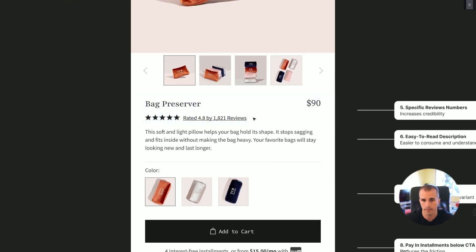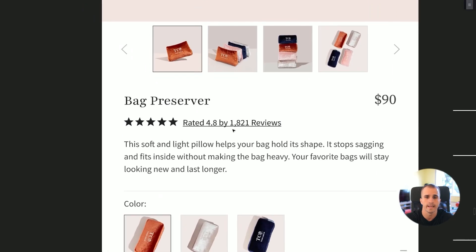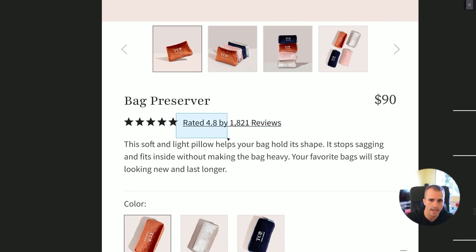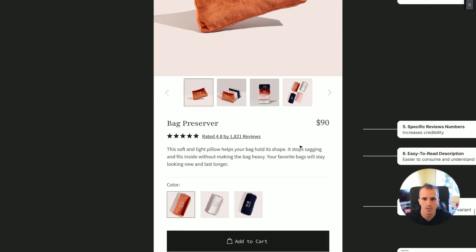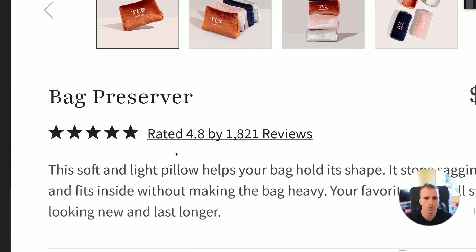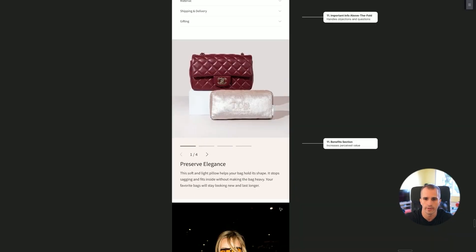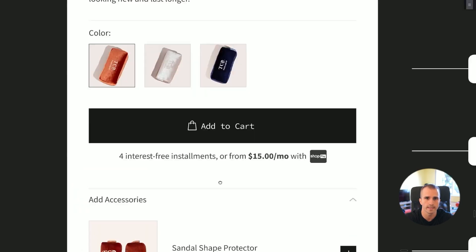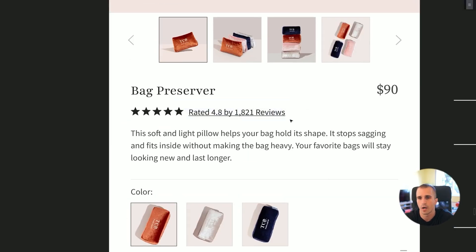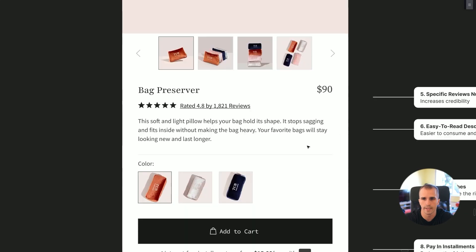This is the reviews section. What's important here is that it is specific. A lot of you just state 'rated 4.8' without saying how many reviews, or list review counts without the actual rating. Being specific makes you appear more credible and trustworthy because you are transparent about the stats. You also want to underline this section so customers know that clicking on it will scroll them down to the full review section — not meeting that expectation decreases your conversion rate.